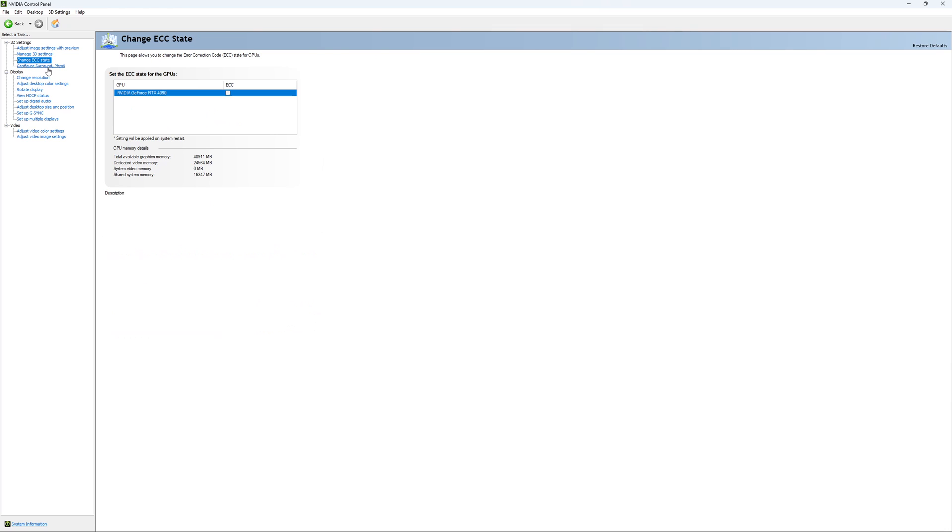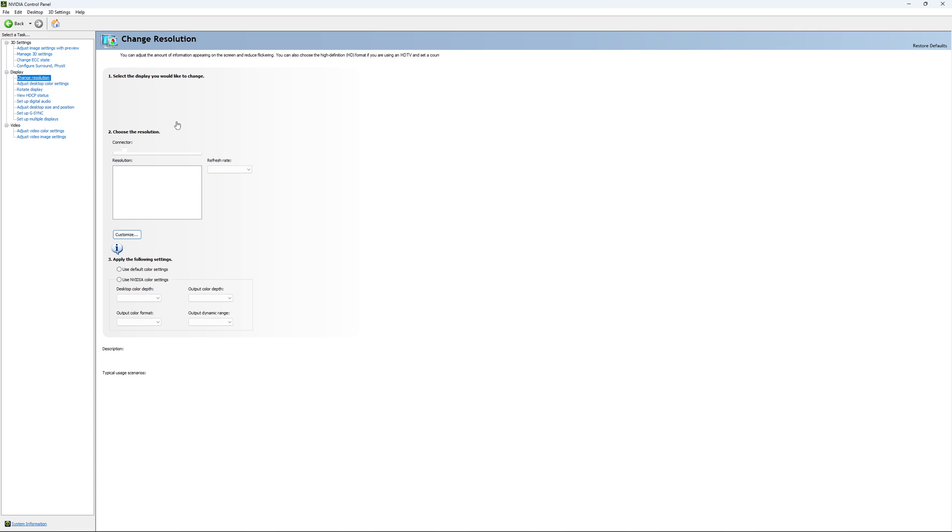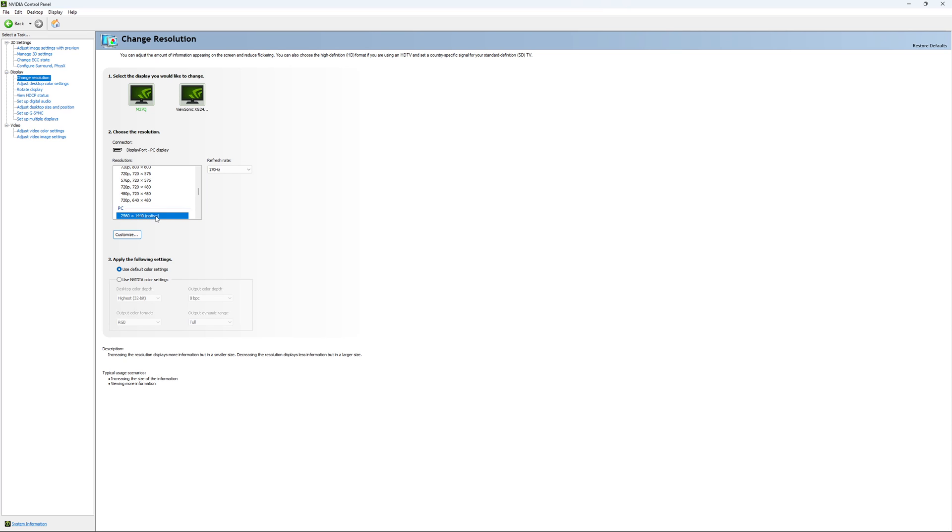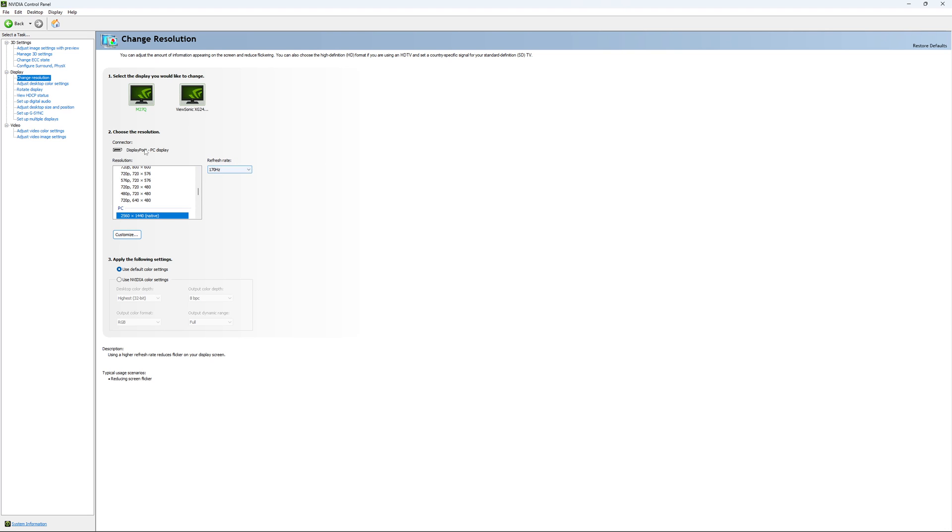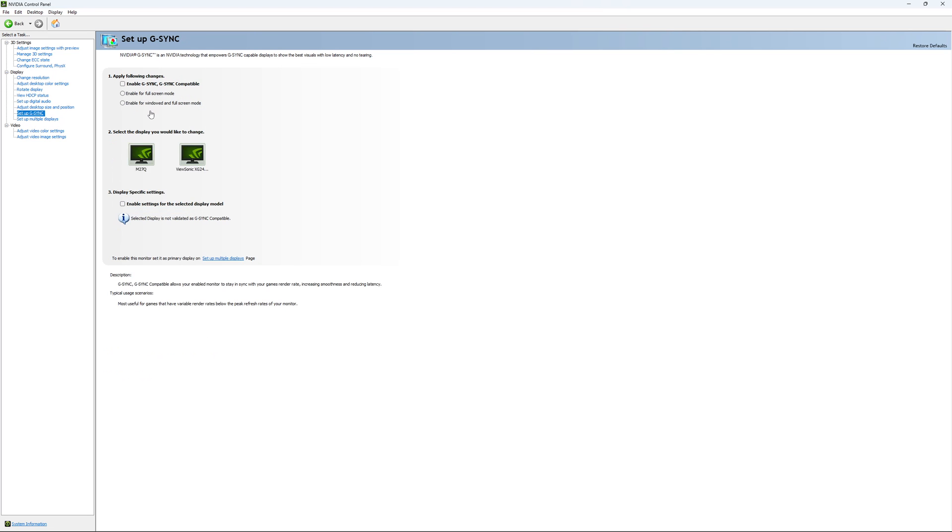And this is pretty much it. If you have access to Change ECC State, I recommend to uncheck it as this will slow your VRAM. So you don't want to use that. For Change Resolution, make sure that you're playing native. So if you have a 2K monitor, go with 2K. If you have a 1080p monitor, go with 1080p. And super important, look at your refresh rate. A lot of people are missing this step. They buy a new screen and by default it's at 60. So use the maximum refresh rate that is available on your monitor.